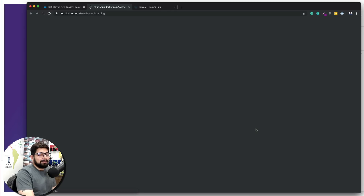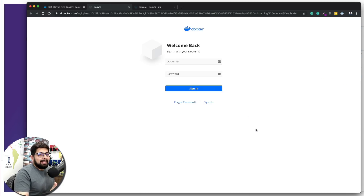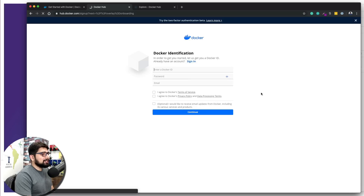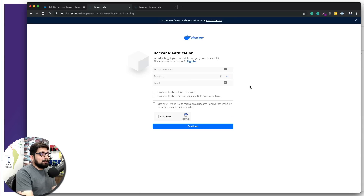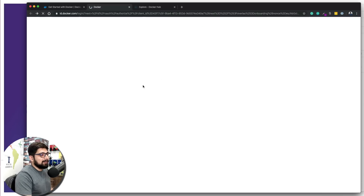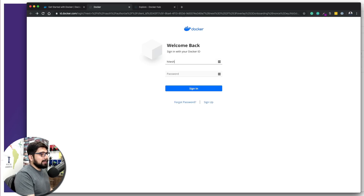Don't worry about pricing — Docker is free to try, and the entire course will be on the free version. If you don't have an account, click Sign Up. A quick word of caution: choose a Docker ID you remember and want to share with the world, because once a Docker ID is set it cannot be changed. Agree to the terms and create your account.